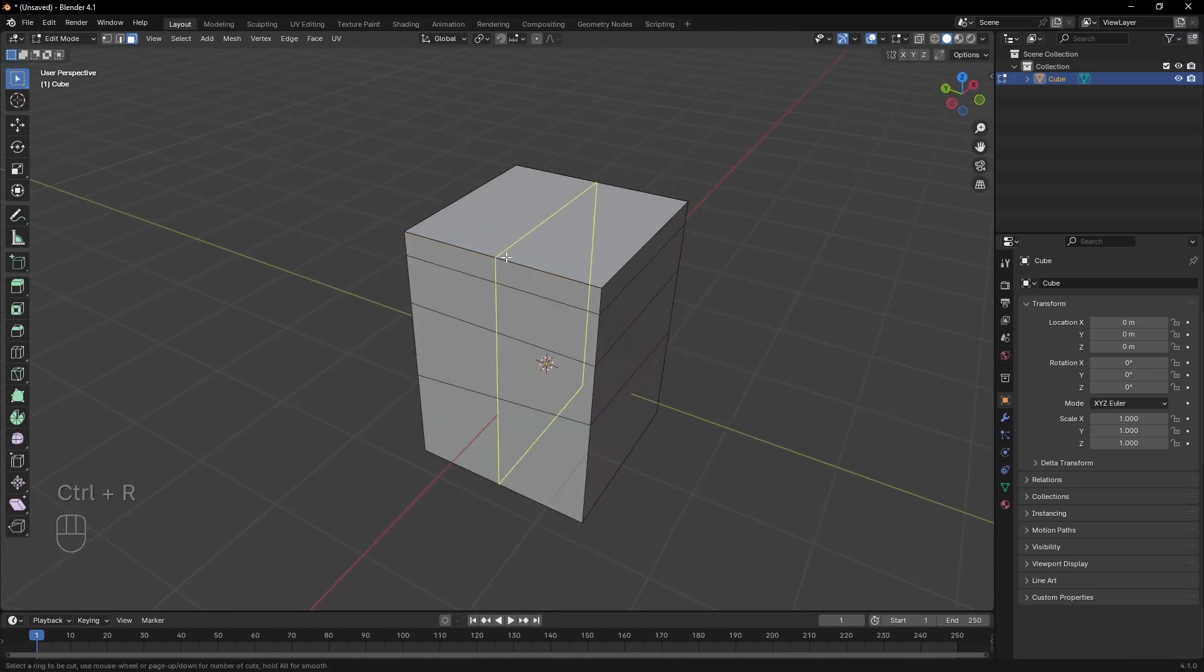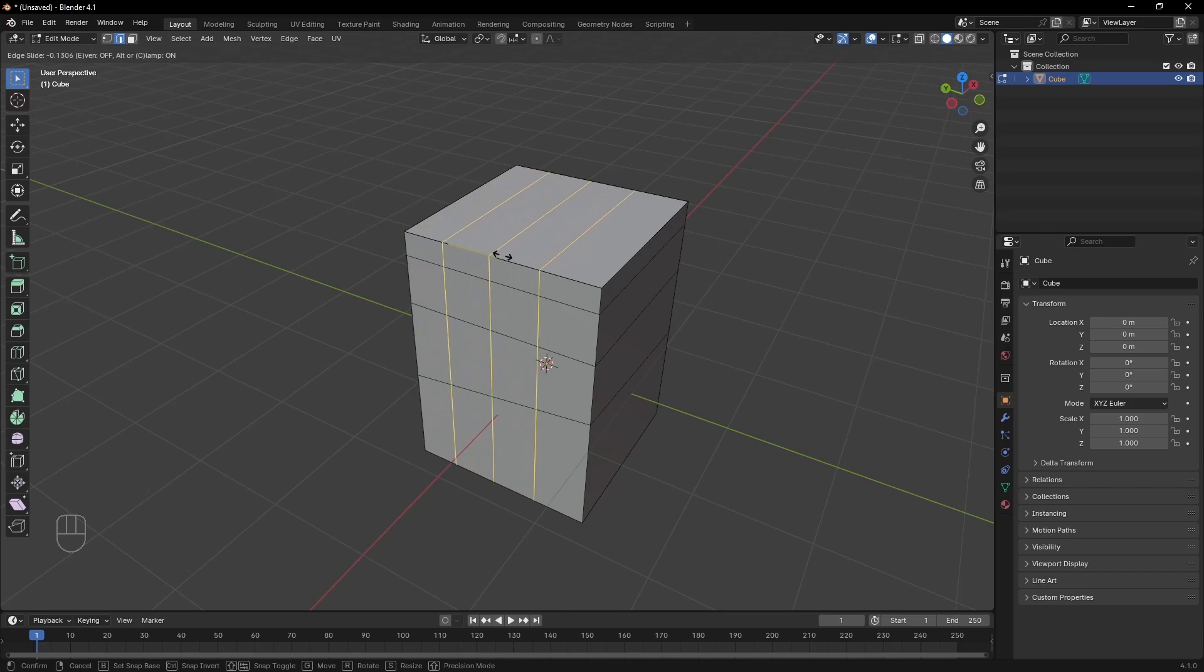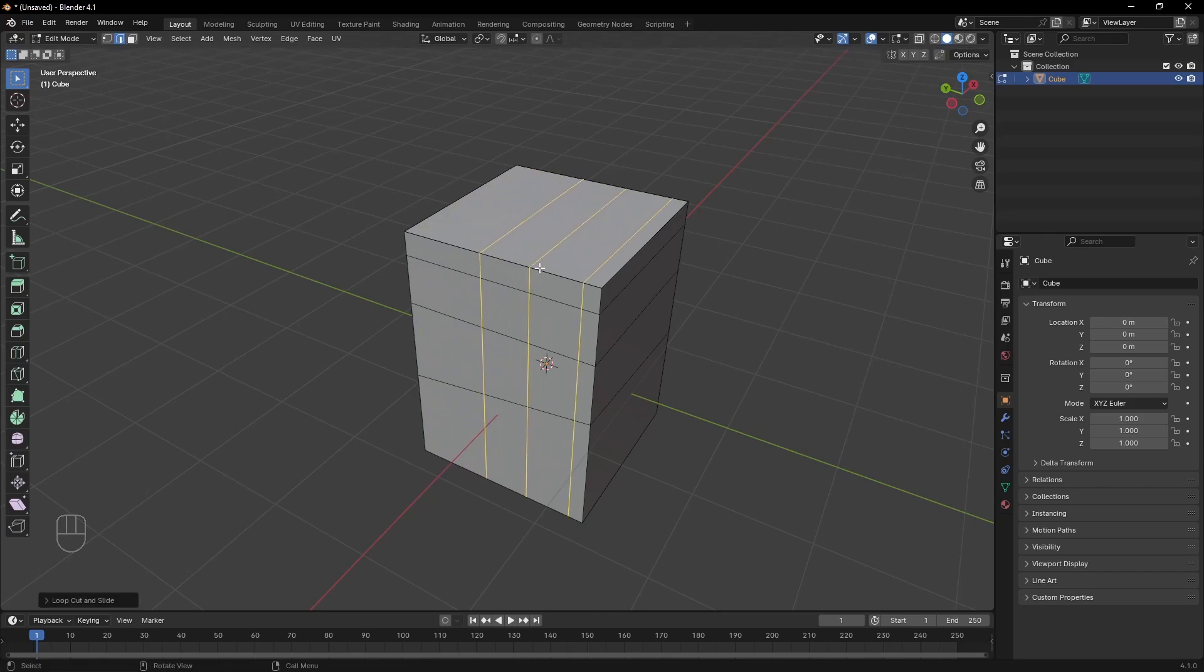you can slice through the whole thing using Ctrl R. Use the scroll to adjust the number of cuts, and then click to place them. Click one more time to finish the cut.